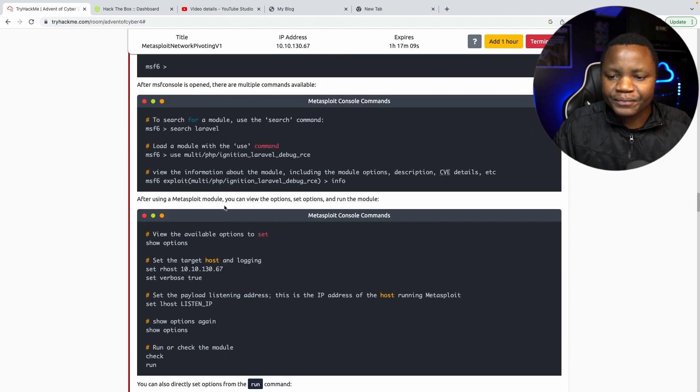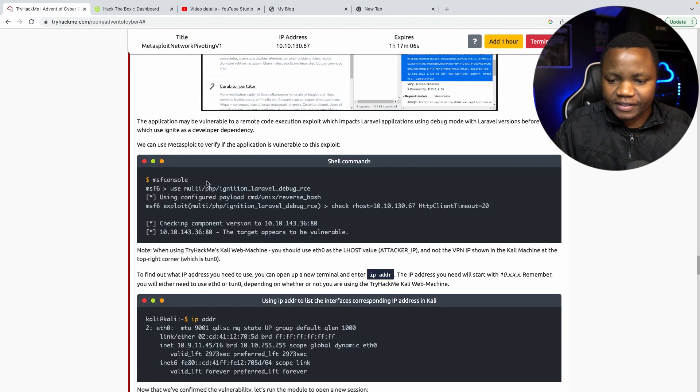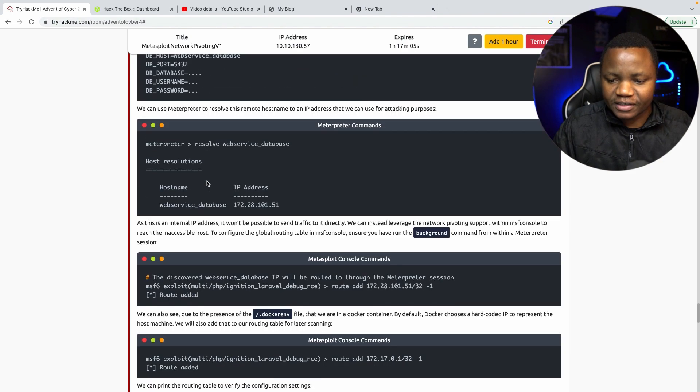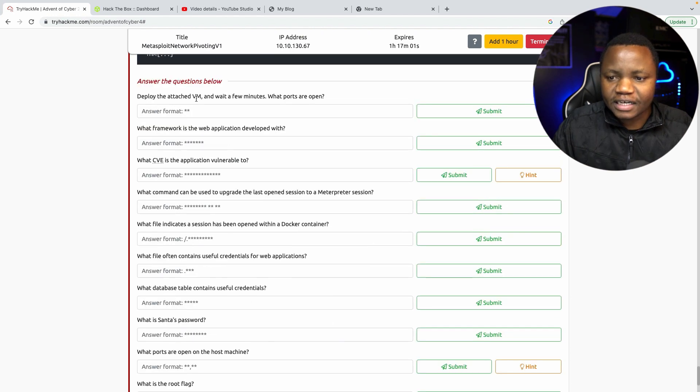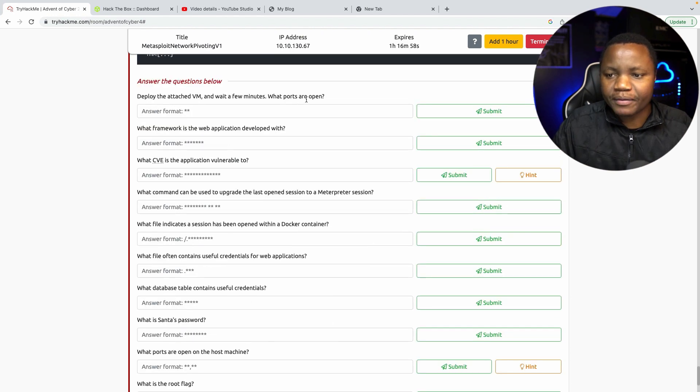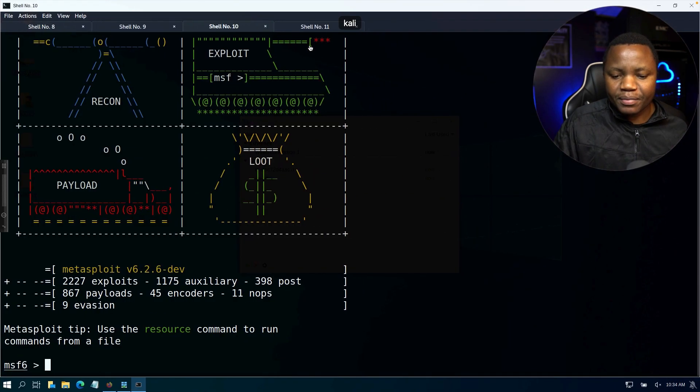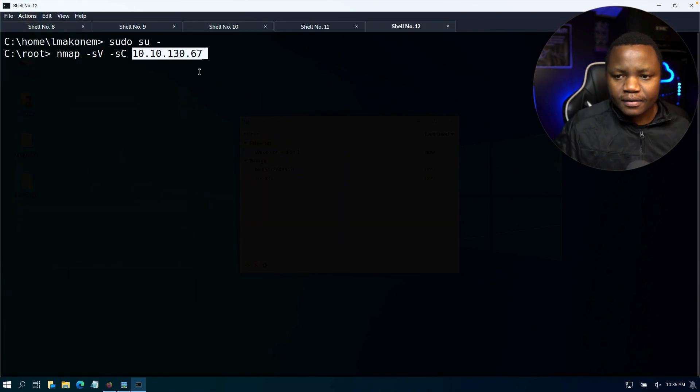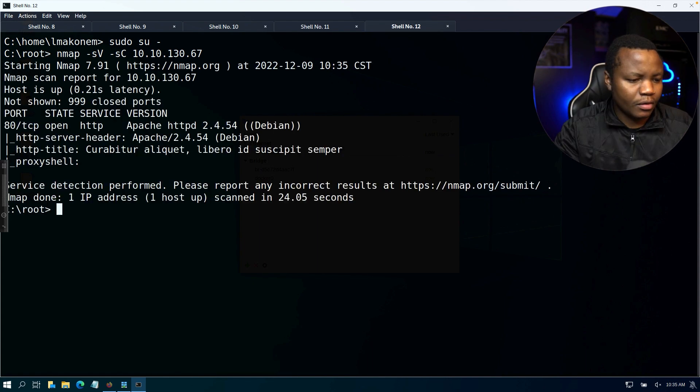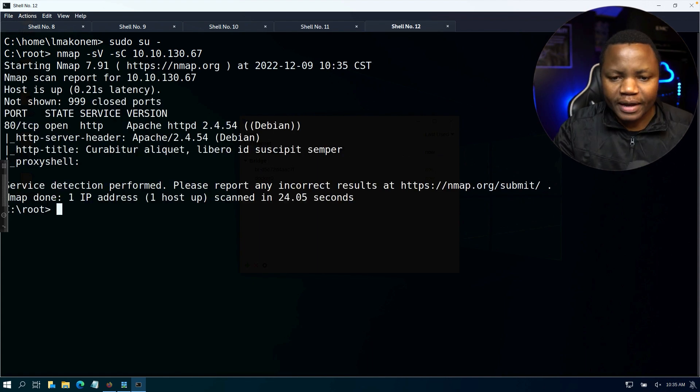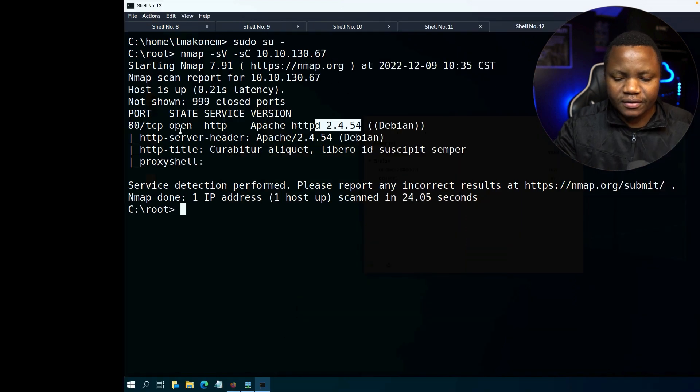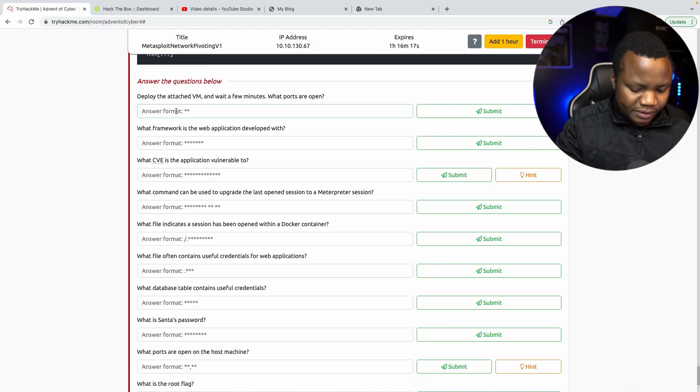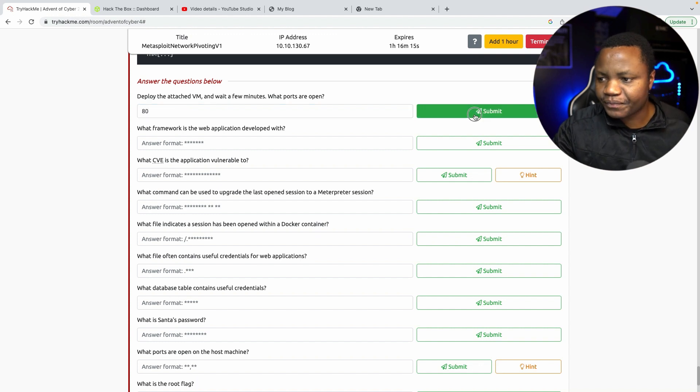So once you do that, let's go to our questions then we'll come back to the instructions after. Deploy the attached VM and wait for a few seconds. What ports are open? So I don't know what ports are open so I'll run Nmap like I normally do from my Kali, just the traditional Nmap scan. All right, so my Nmap is done and you see that we have port 80 open running Apache with this version. So what ports are open is port 80, so just one port.